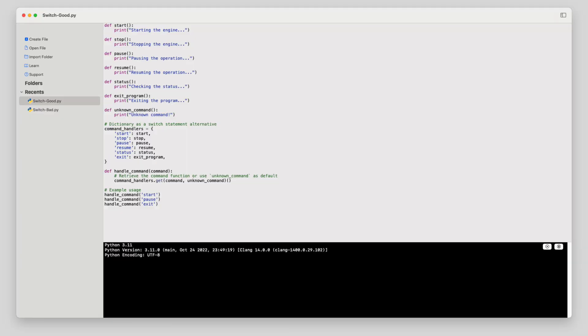So if switch statements are bad news, what's the fix? Instead of throwing everything into a single switch block, you can break it up using polymorphism. By using design patterns like strategy or factory, you can create a structure where new behaviors are easily added without touching the core code. Each case becomes its own object or method, and you've got a clean, maintainable setup.